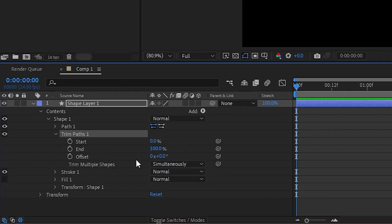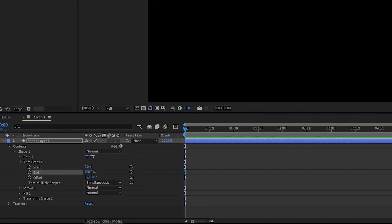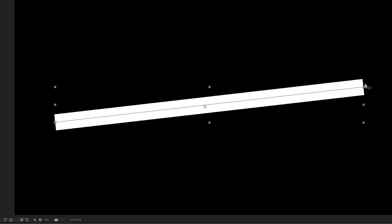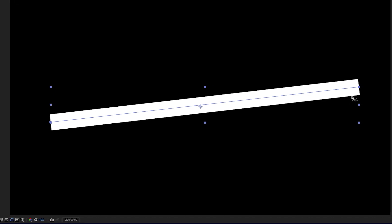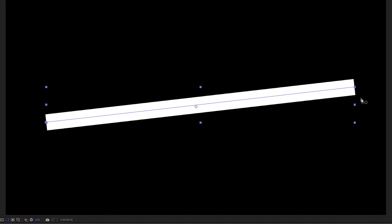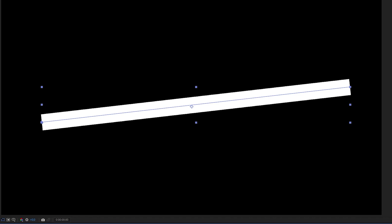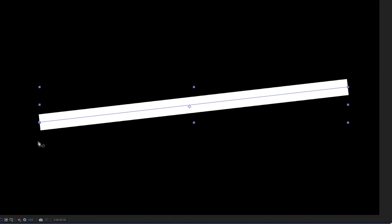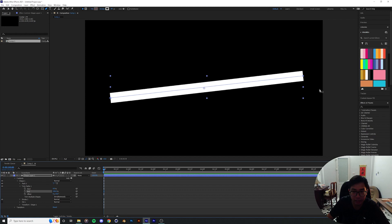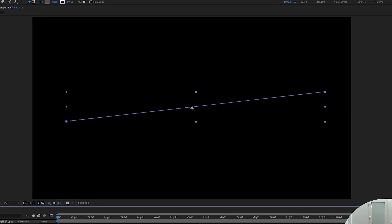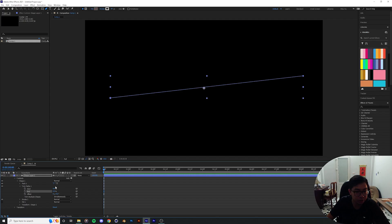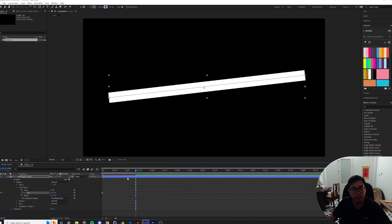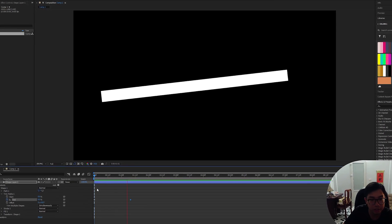The end and start point basically refers to where you want the line to start and end in relation to the path you just created. 100 refers to the entirety of the line. When you drag the end down from 100, the line retracts from the endpoint to the starting point, which is at 0%. To draw the line, simply keyframe the end and beginning point, then drag it up. Now we have a pretty good drawing animation.